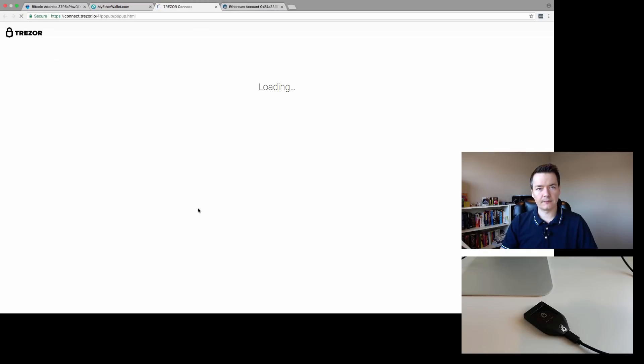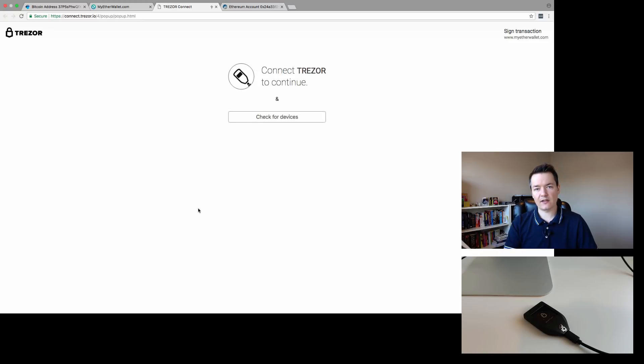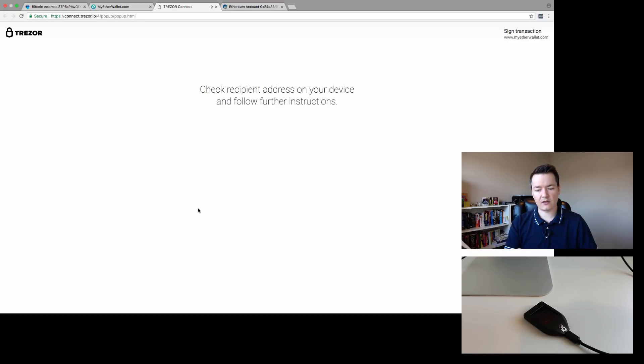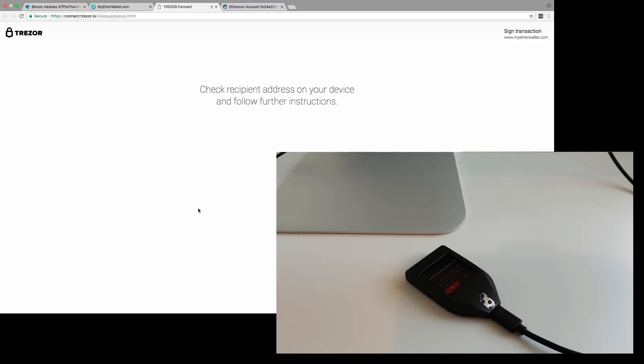Press that, and at this point the web browser interface is going to connect to the Trezor. Then we're going to confirm it on the Trezor device.